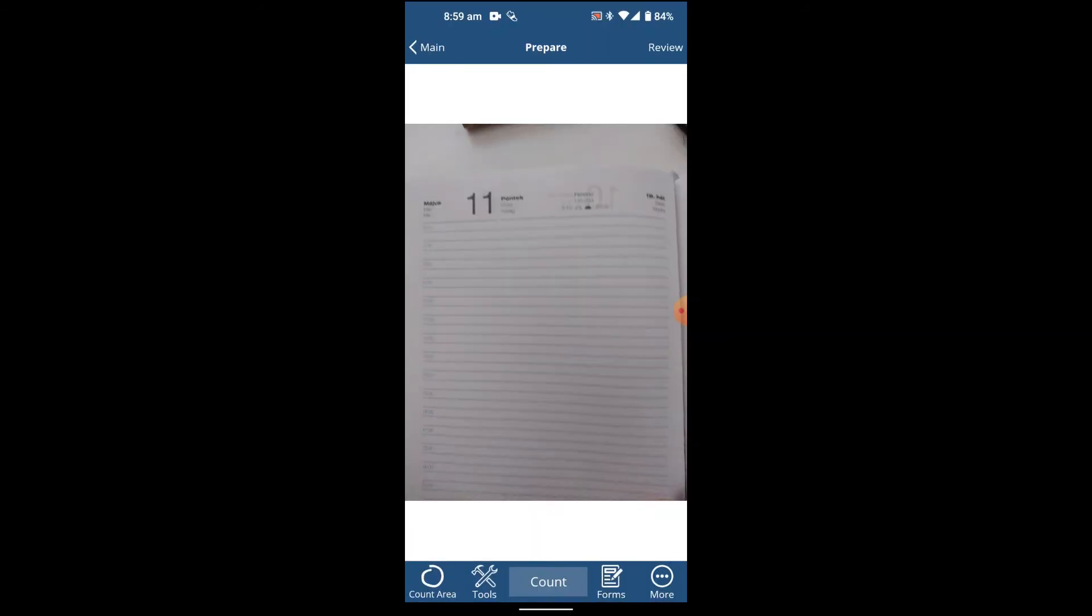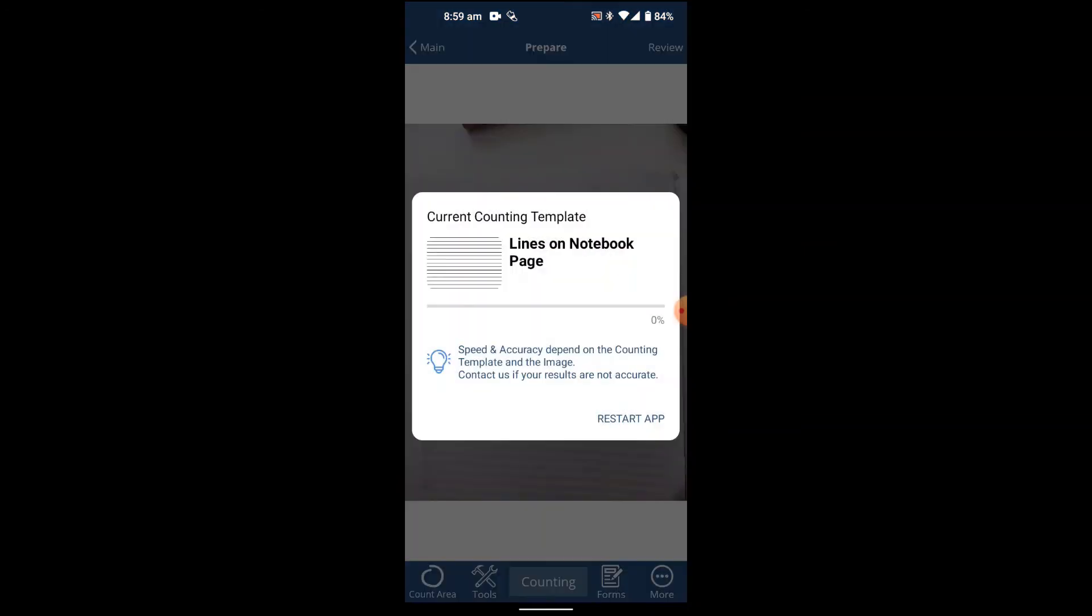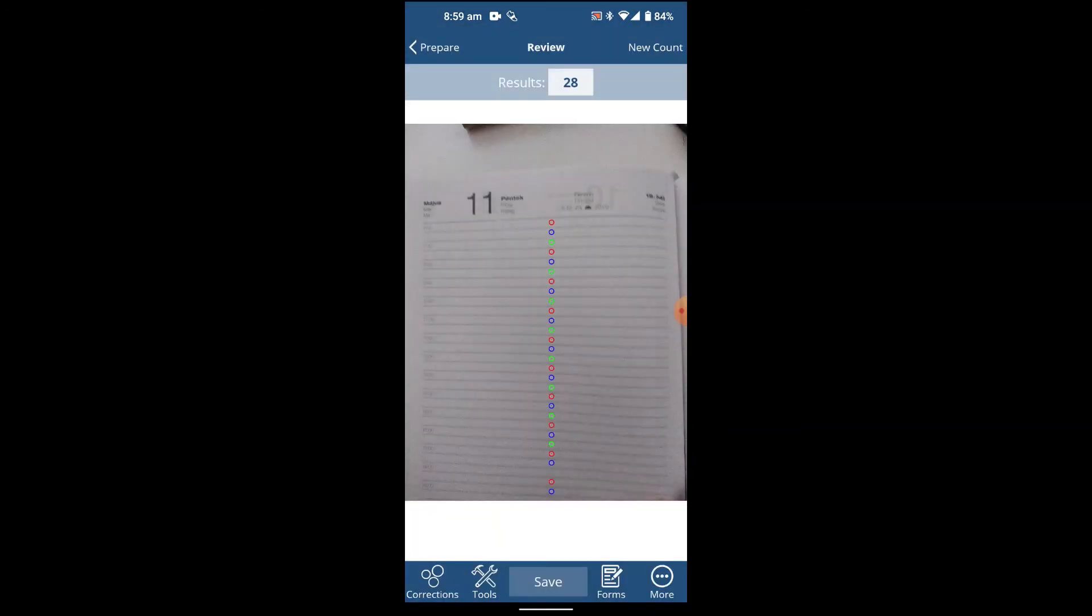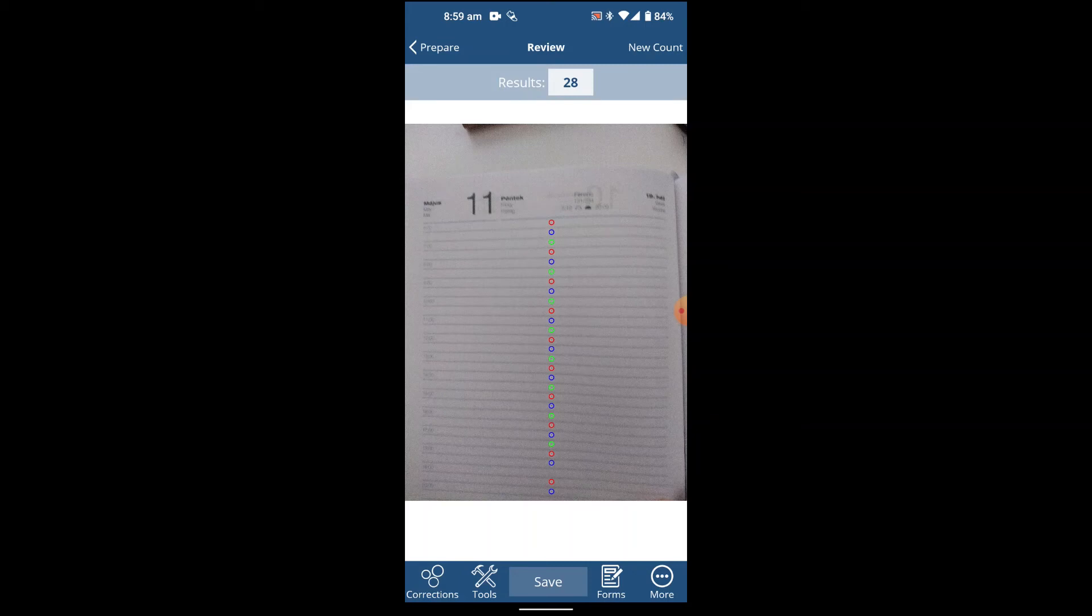The tool has started the count and there you go, 28 lines. You can see the result on the top. This was just for fun, guys. You can change your templates to many others.